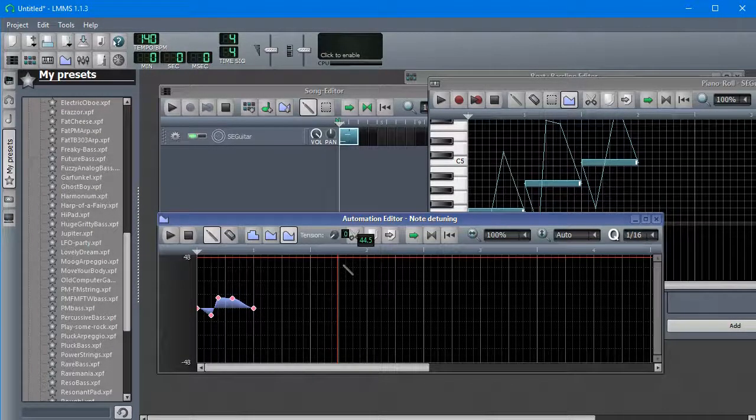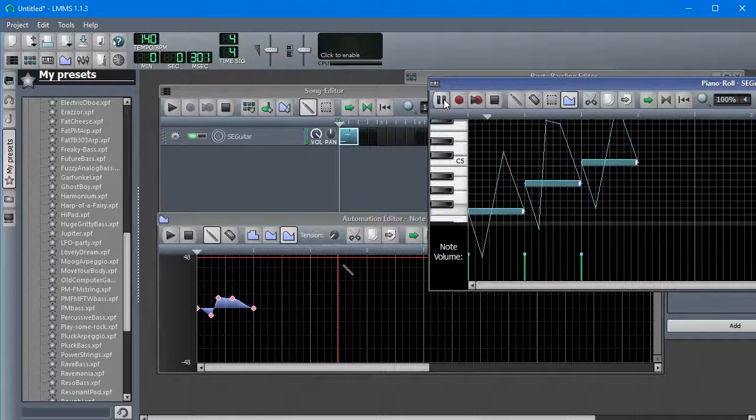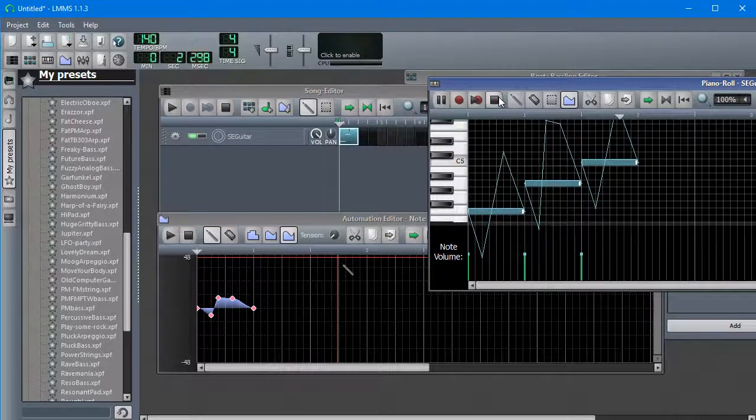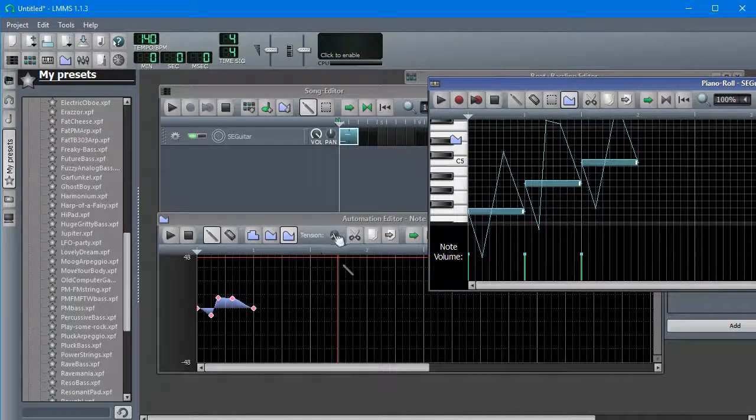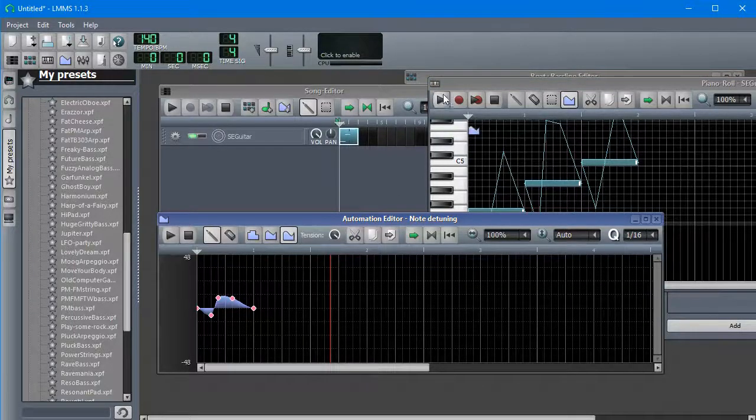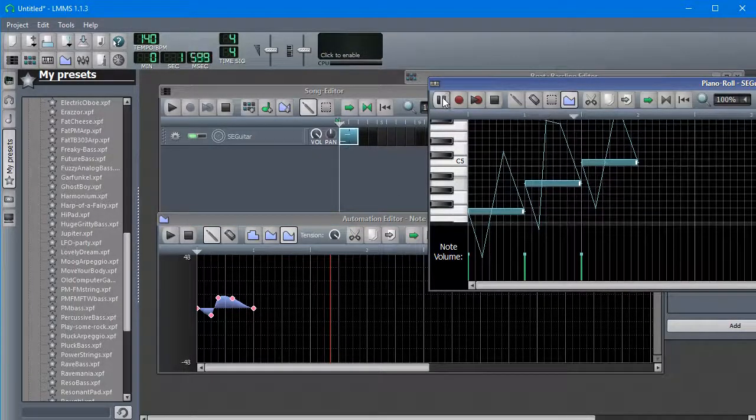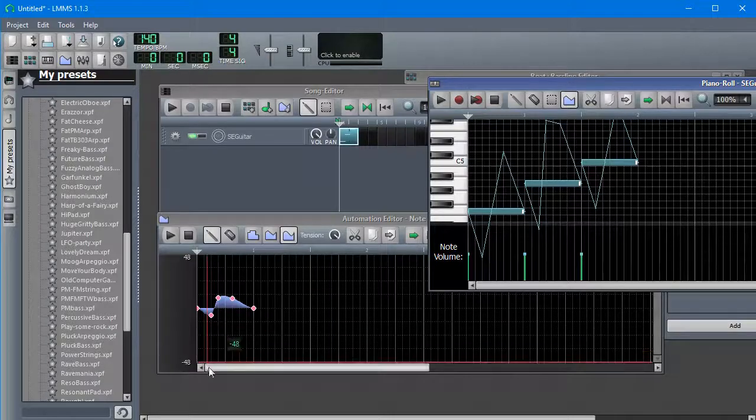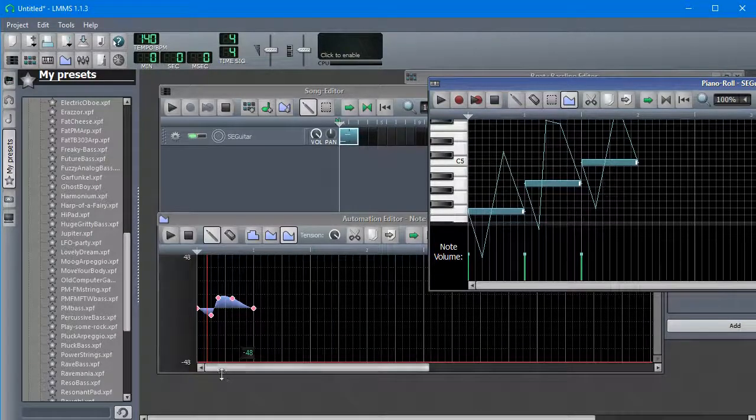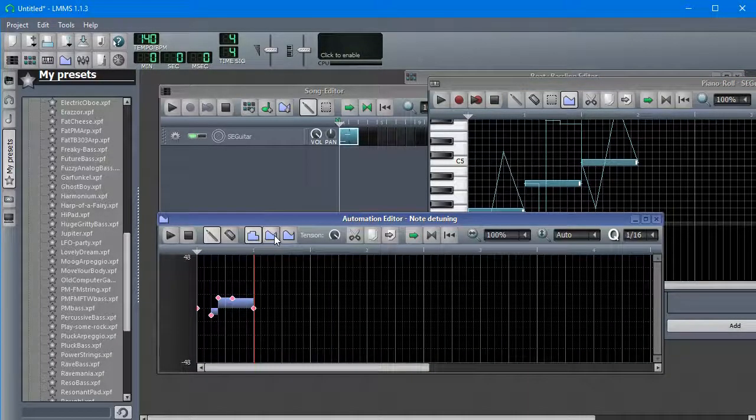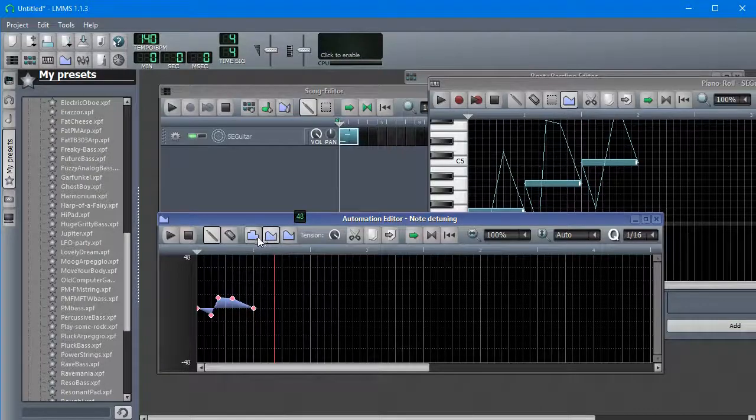So if we set the tension all the way down, that's the same as linear. If we set the tension all the way up, it's smoother. Not really very audible in this case. It's a thing you can do. But the main differences are whether it's smooth at all or not.